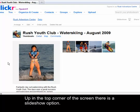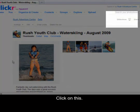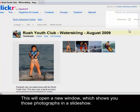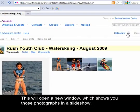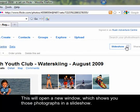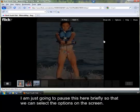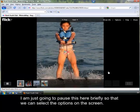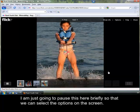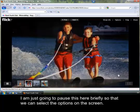Up in the top corner of the screen, there is a slideshow option. Click on this. This will open a new window which shows you those photographs in a slideshow. I'm just going to pause this here briefly so that we can select the options on the screen.